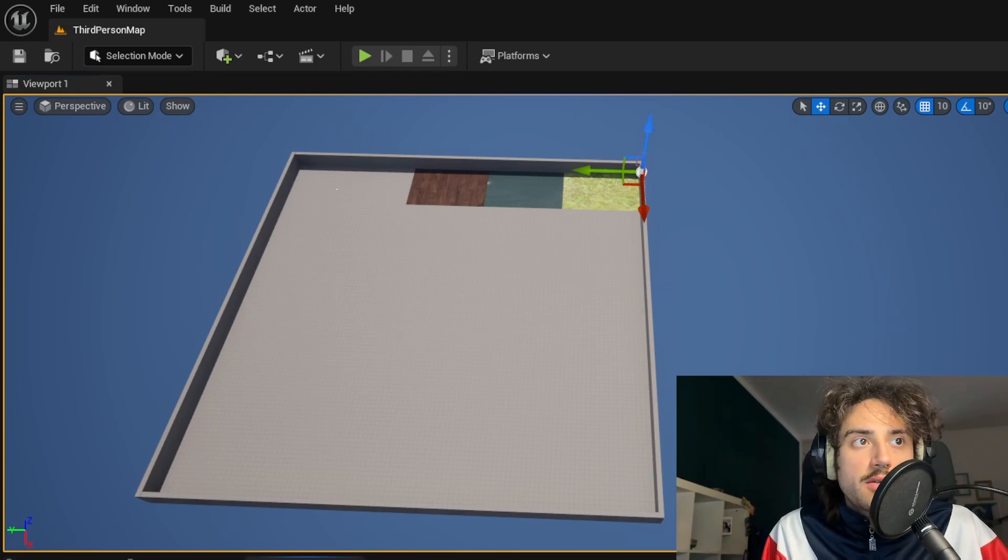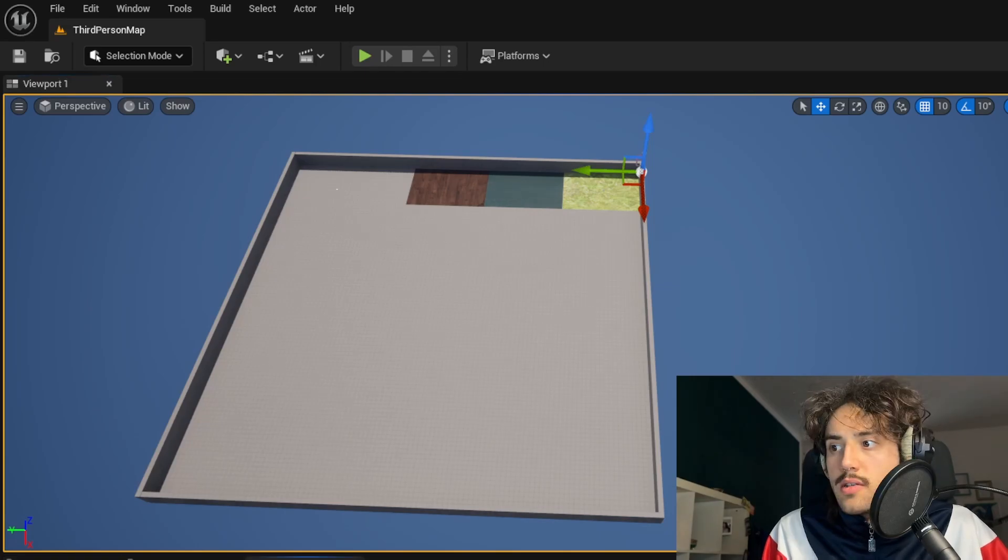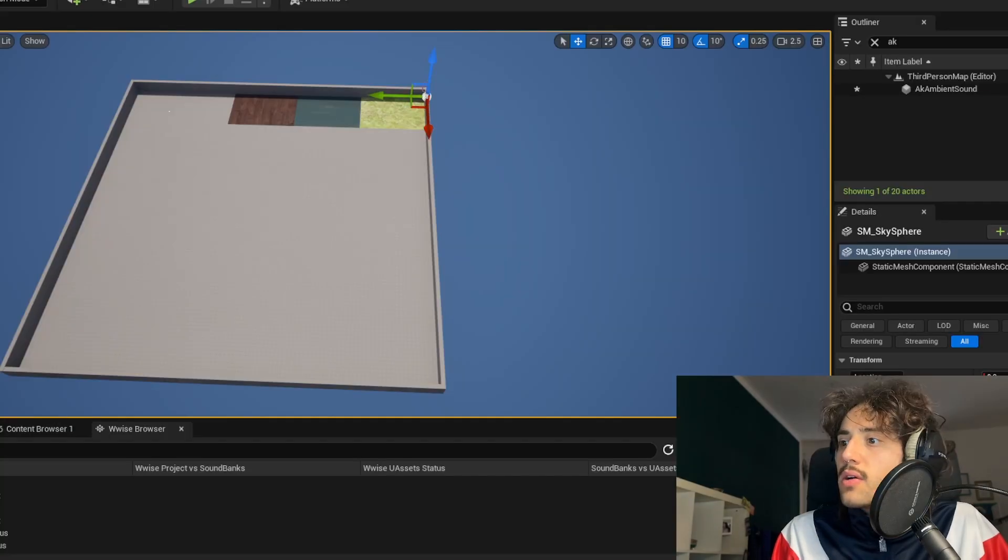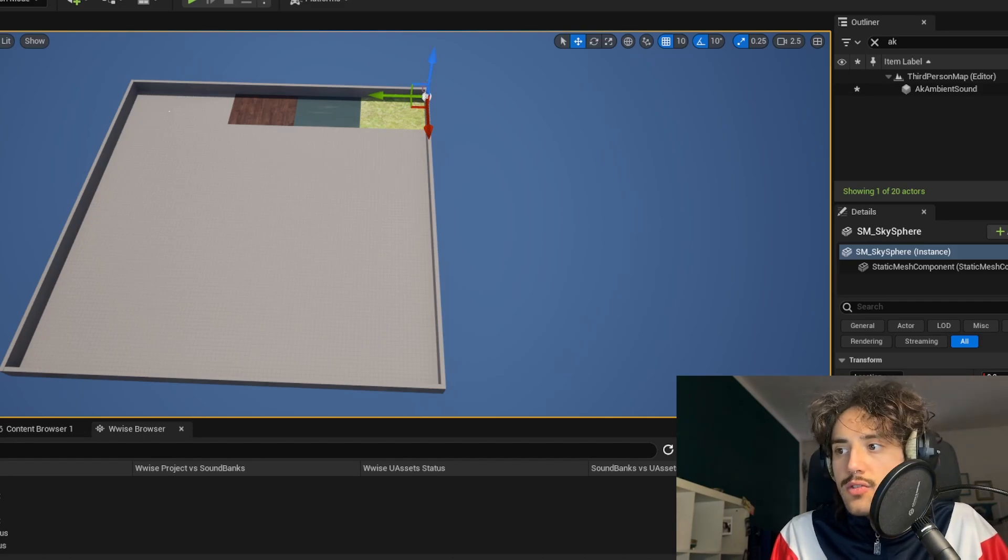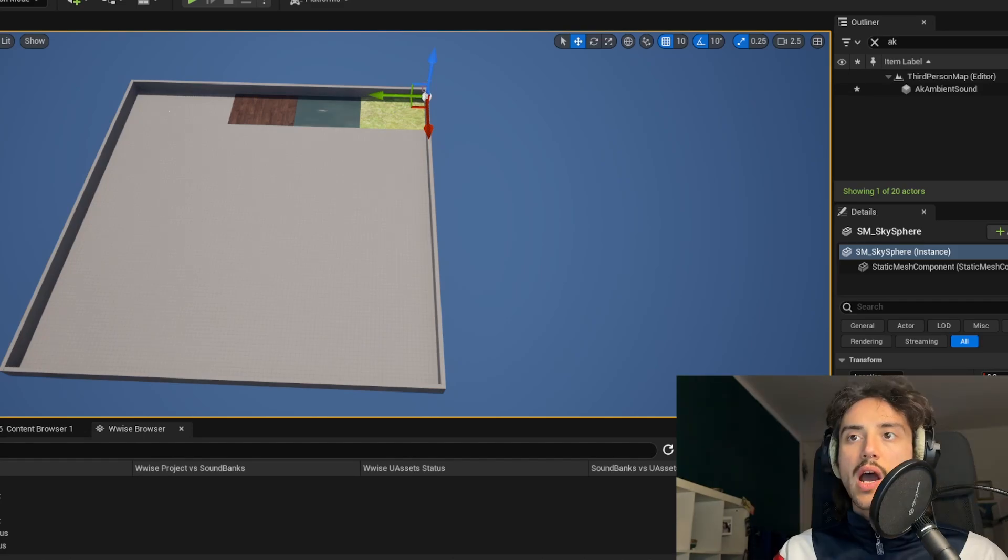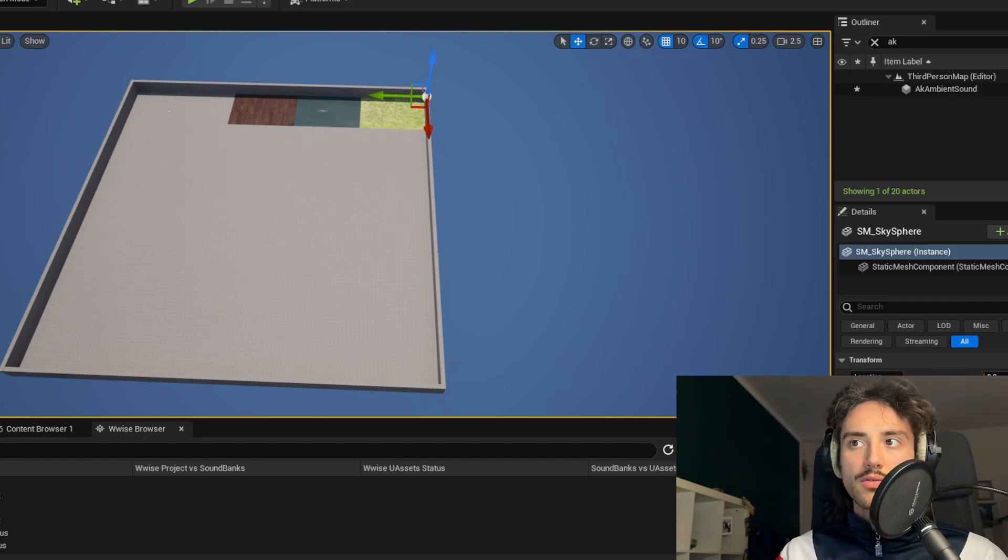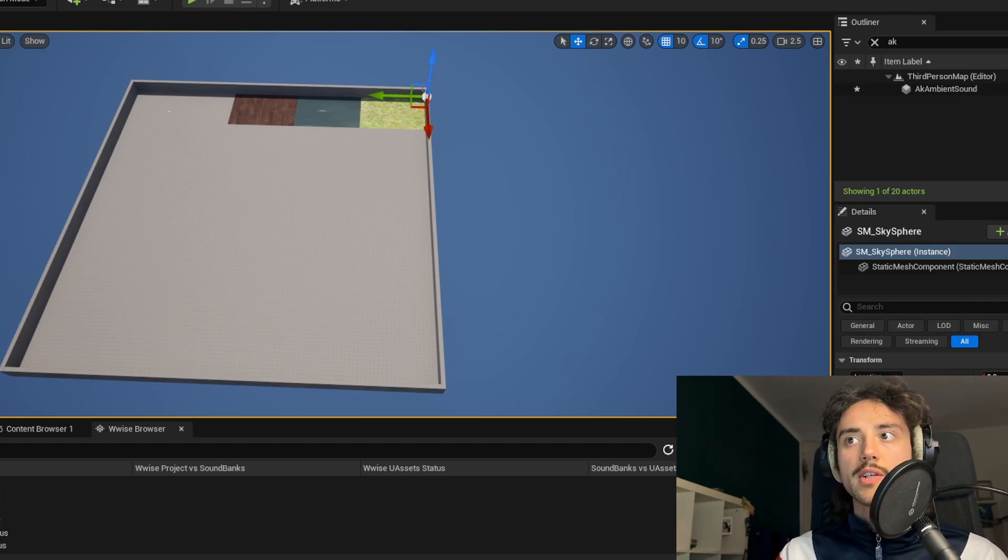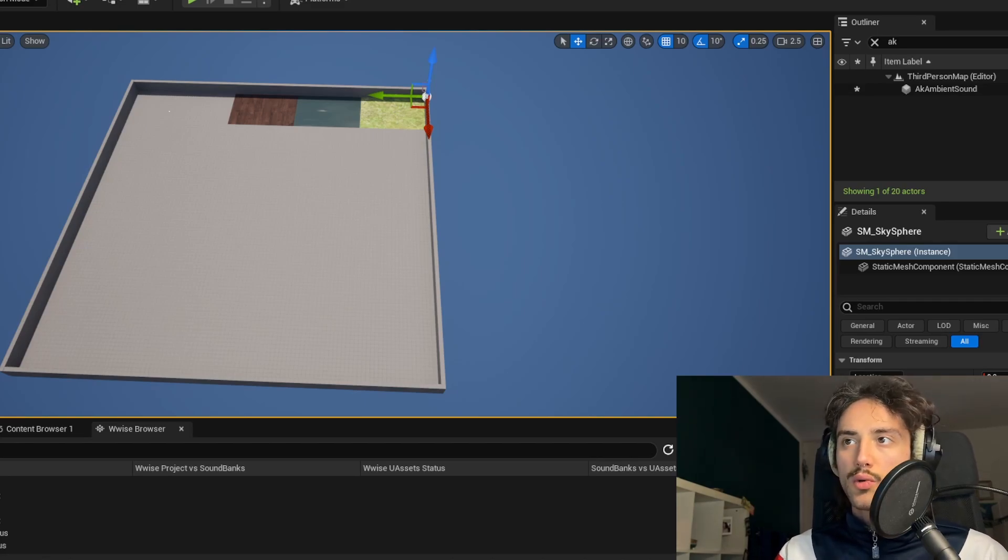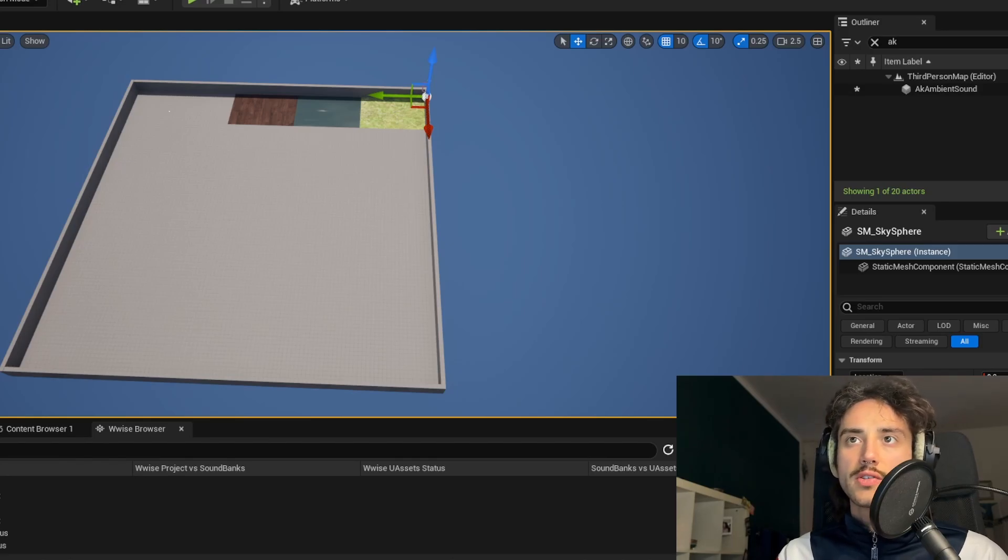We can now generate sound banks in Unreal as well. Then we can reconcile the new assets after the generation of the sound banks. So now we can first build our room. So we will use some blocks and volumes to build a big room, a small room, and then a patio just outside one of the other rooms.